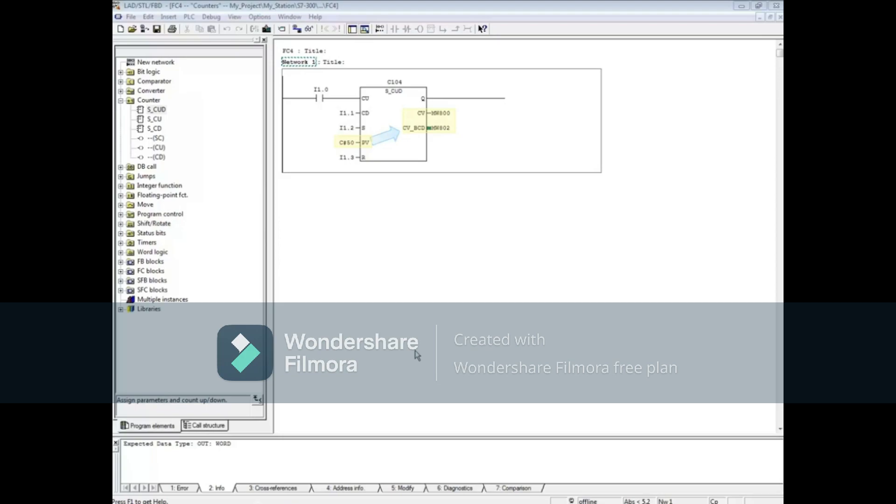The preset value must be formatted with a C-pound before a number, and the numeric range is between 1 and 999.